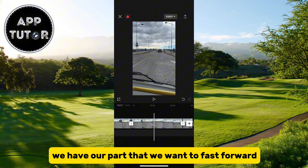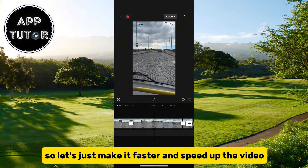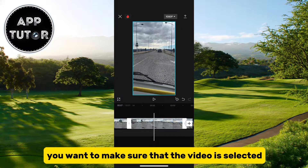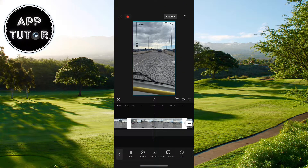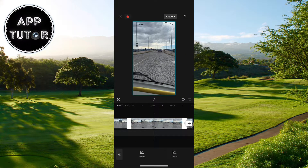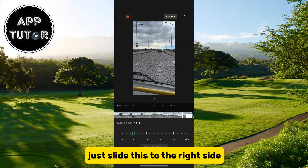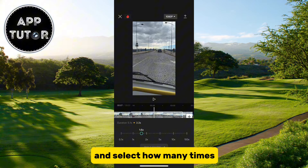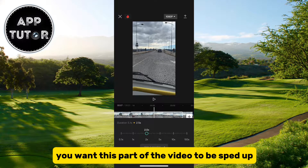We now have our part that we want to fast forward, so let's make it faster and speed up the video. Make sure that the video segment is selected, then select the speed option. Click on the normal button and you'll get a slider — just slide this to the right side and select how many times you want this part of the video to be sped up.